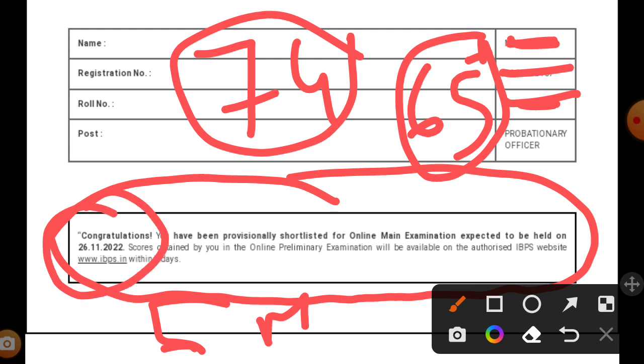The mains of IBPS PO is of a different level, so you have to practice a lot. Whoever is selected, please practice more because it will not be easy. The difficulty level will be very high. With that, I'll end this video. That's all for today, thank you.